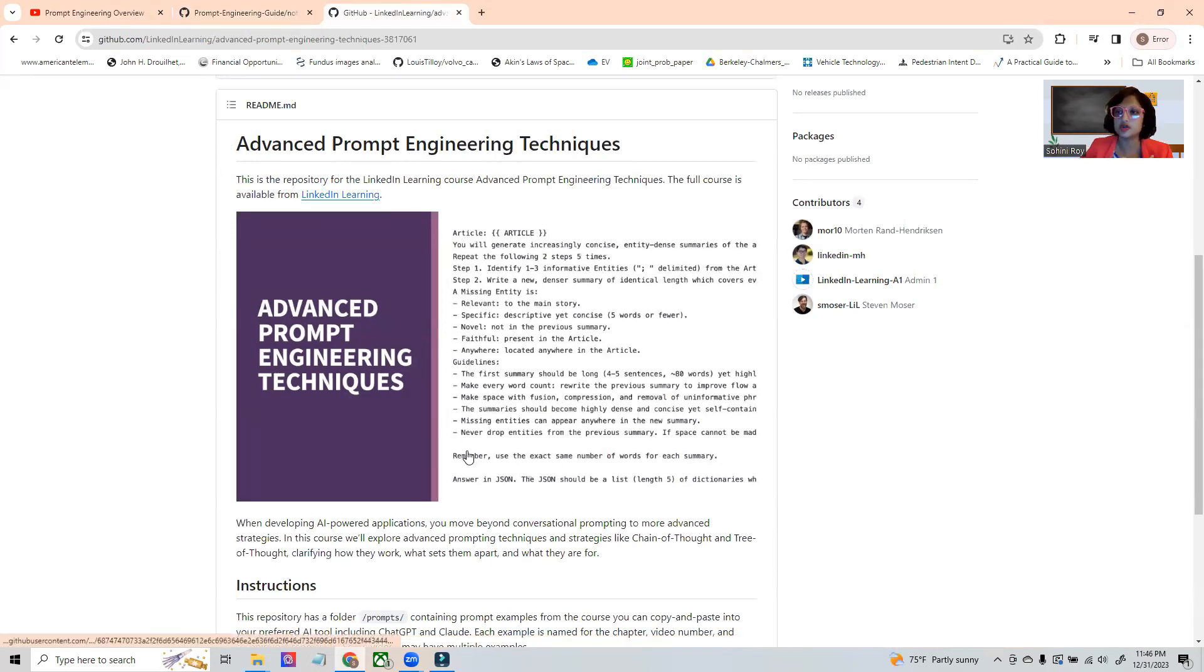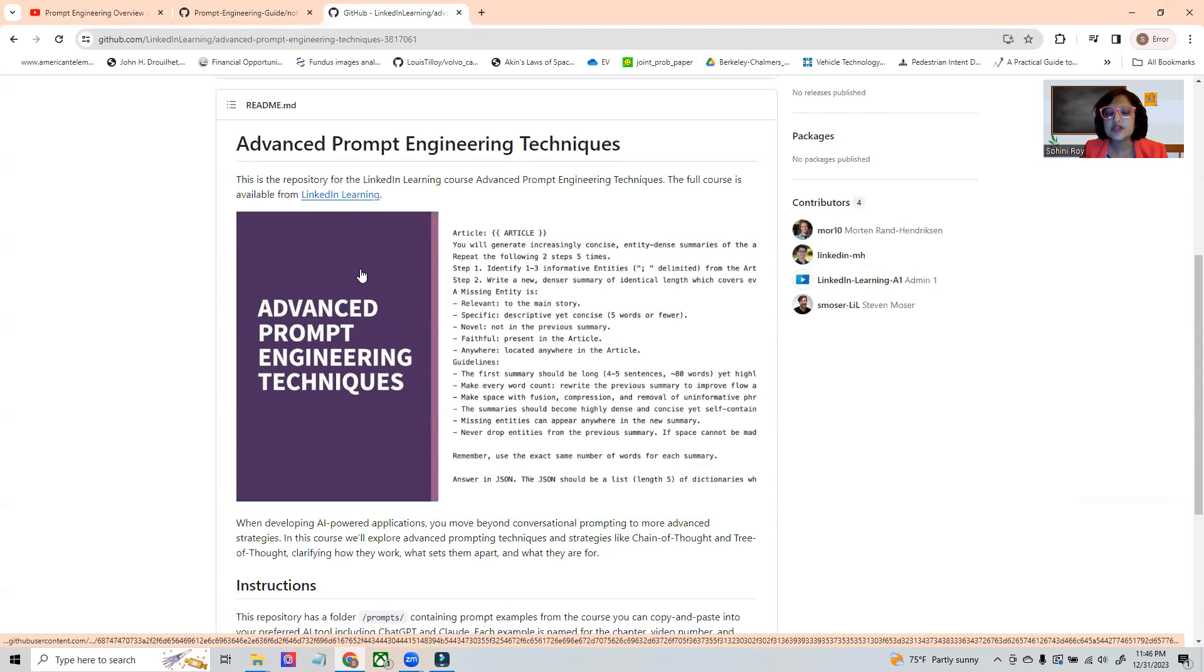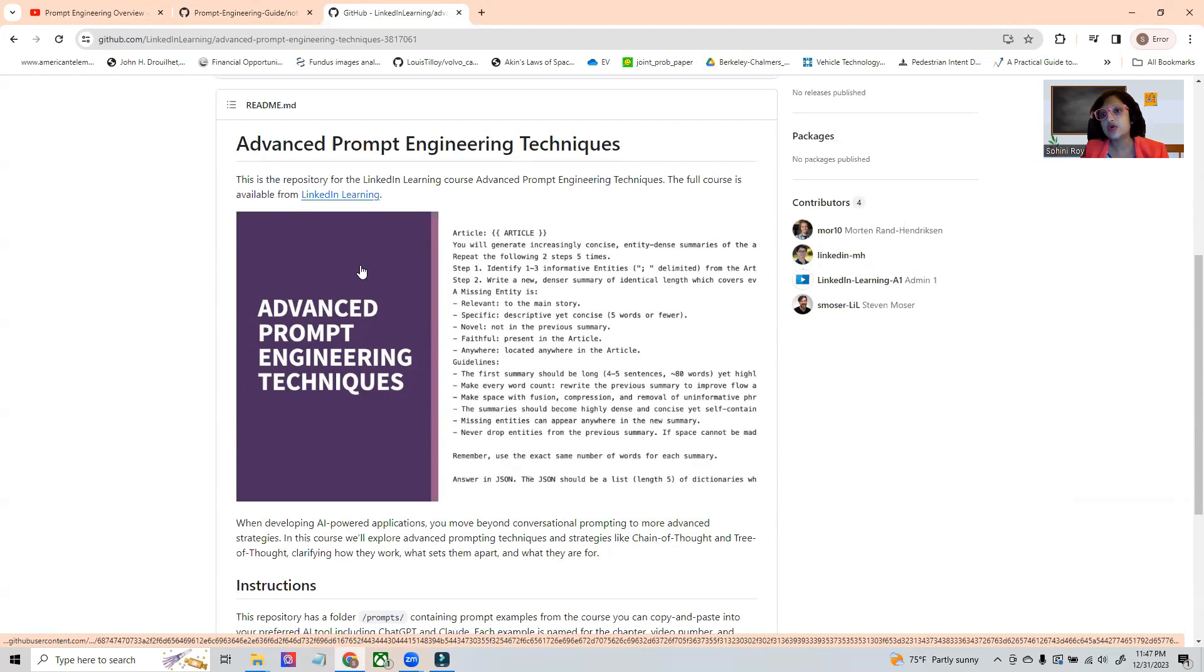If you want your responses in JSON format or PDF format or bullet format, it's very important to write that. Advanced prompt engineering actually helps eliminate hallucinations to a huge extent and is also very key to ensure limiting conditions.